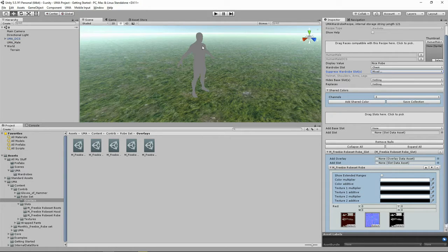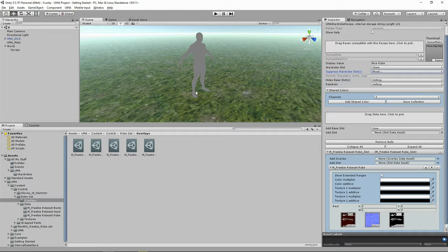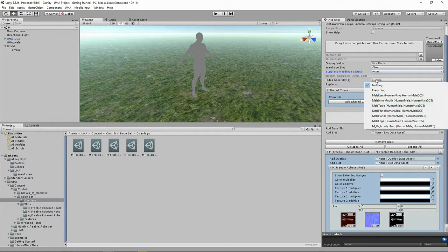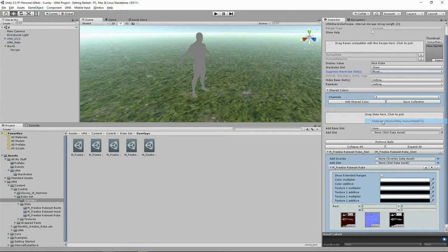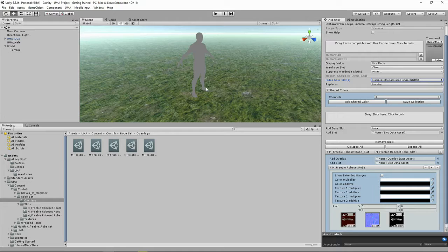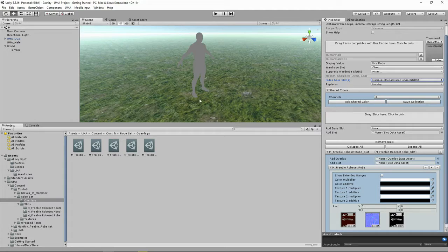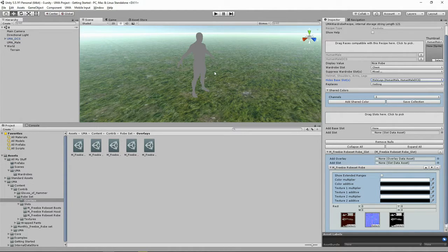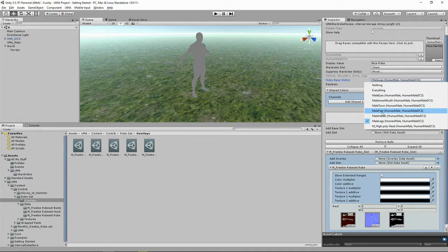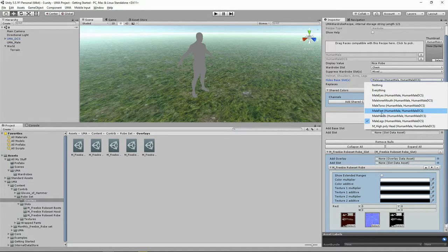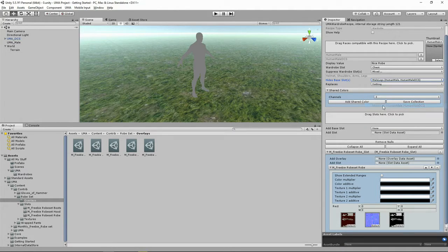Now our robe that we're going to be wearing comes all the way down if you remember from the screenshot that we saw on the website. So we want to be hiding the male legs. And actually what this does, hide by slot, it removes the leg mesh completely. So we'll have a chest mesh, we'll have feet, we won't have any legs. And we also want to suppress the chest, and that's in the male torso.